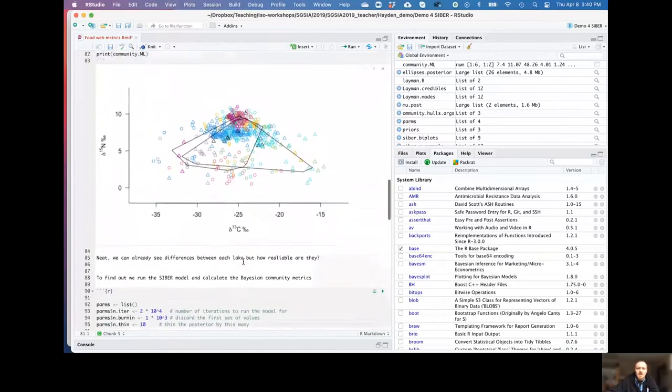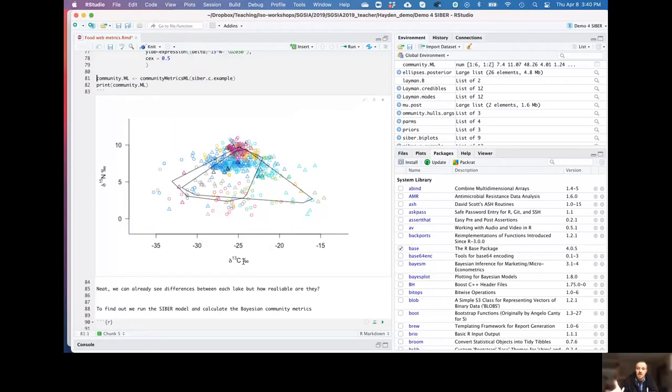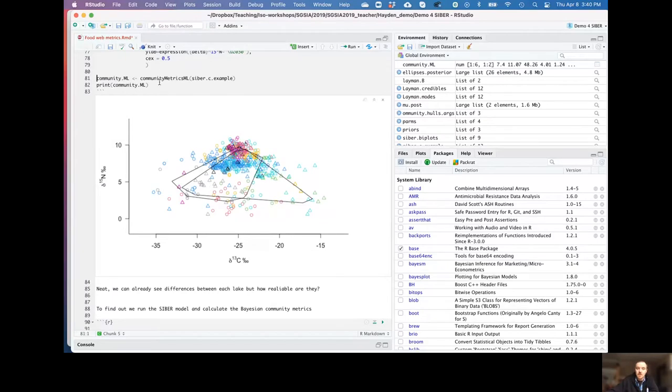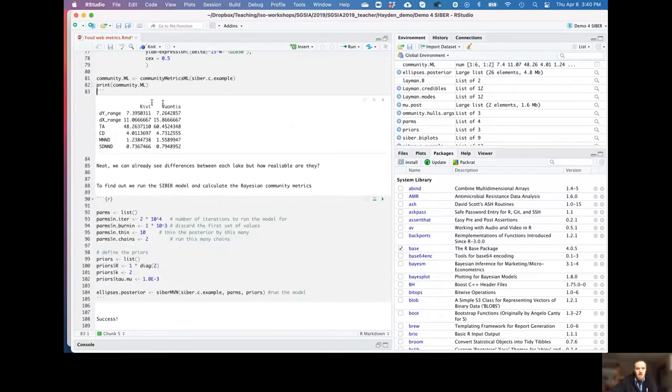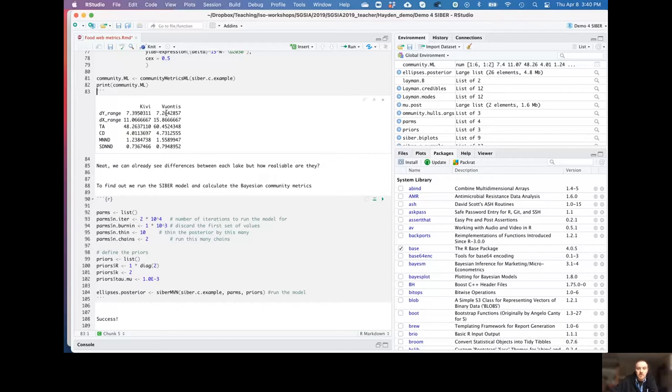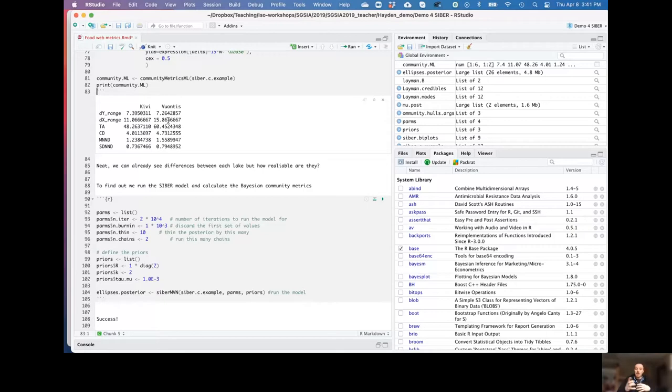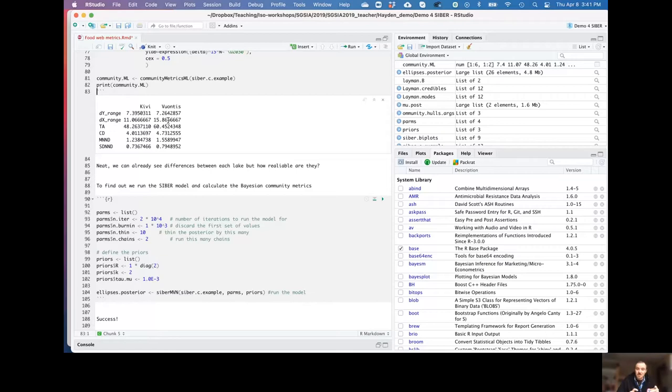Again, the issue with this though, is that it's just a single value and we don't know how variable it is. We've no measure or estimate of how variable it is. And if we want to compare between these two systems, for example, we could look at this and say, oh well, Lake Kiwi, the food chain length is 7.4 per mil, whereas in Vauntas it's 7.3. Therefore Kiwi has a longer food chain than Vauntas. But we need to have some estimate of variability, an estimate of error on those, so that we can say are we 95% certain that food chain length in one of these systems is bigger than the other. And similarly for food web breadth.